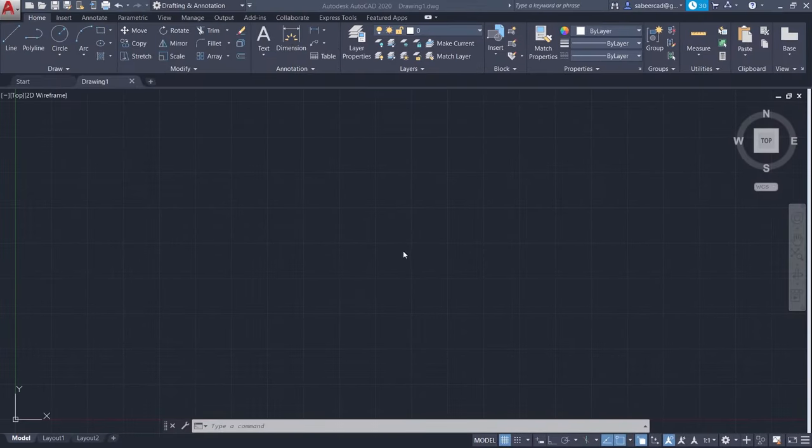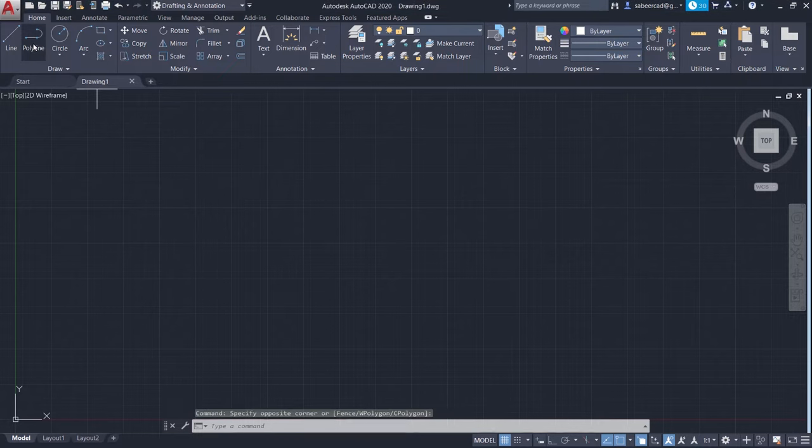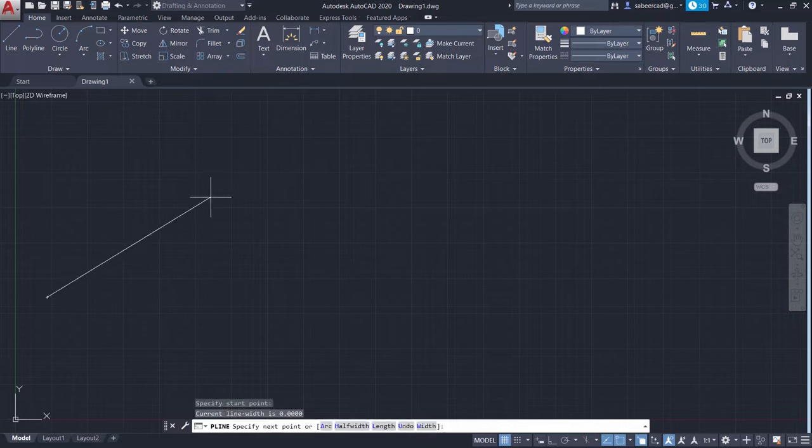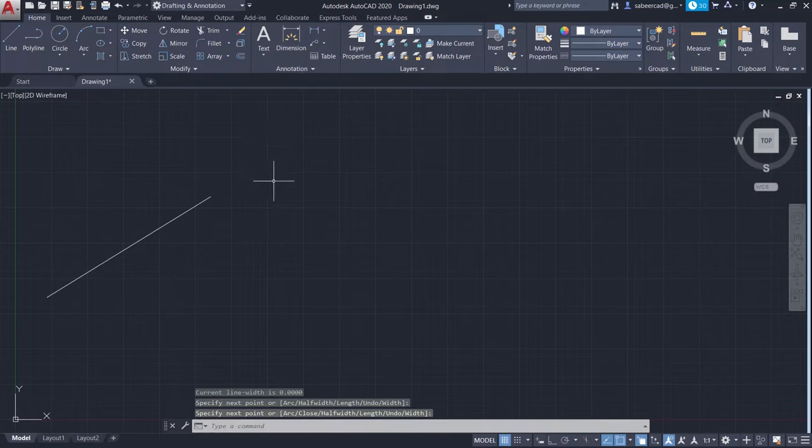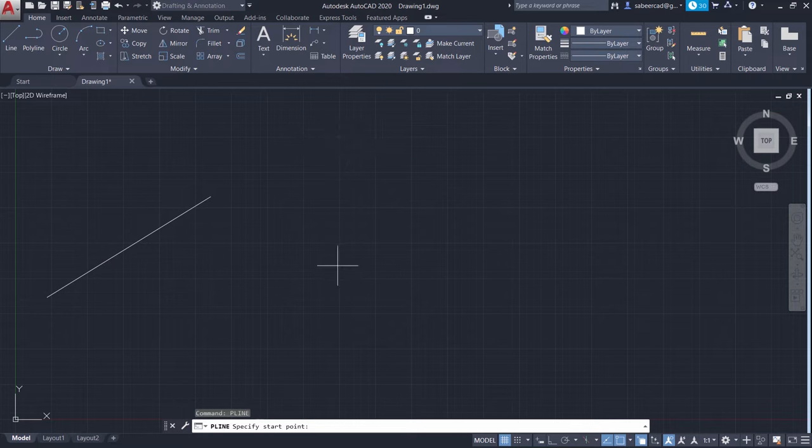I have opened AutoCAD software and I'll create three objects using polyline. So I'll click on polyline command and I'll create a straight line here. Next I'll give a right-click polyline again to repeat this command.